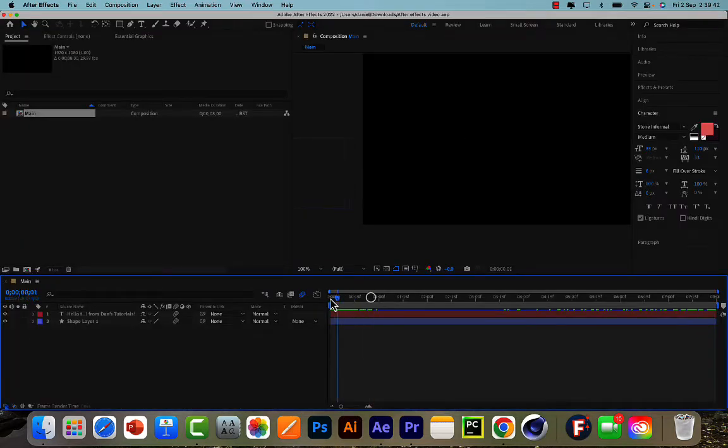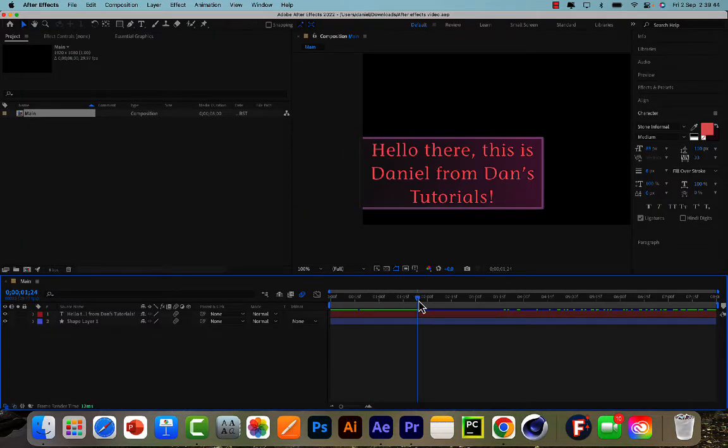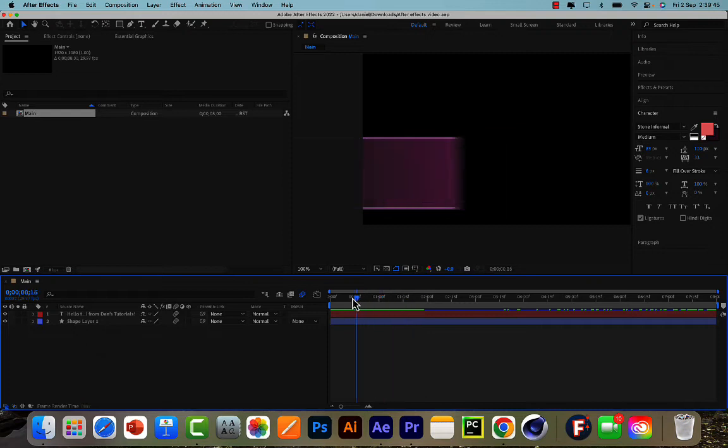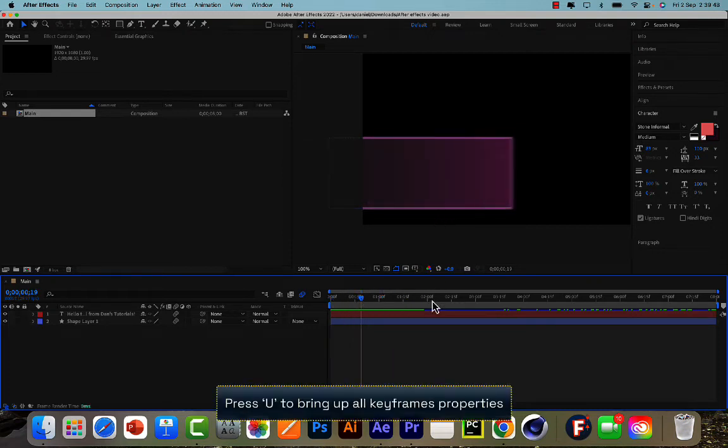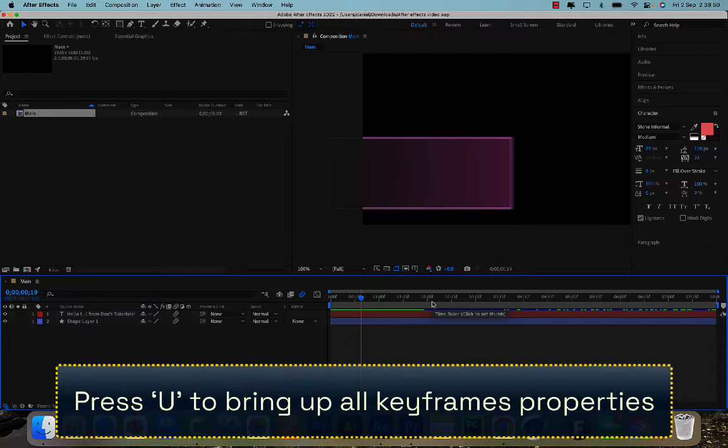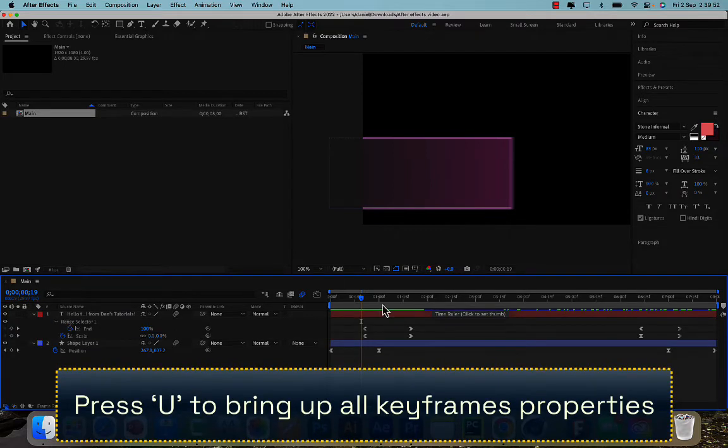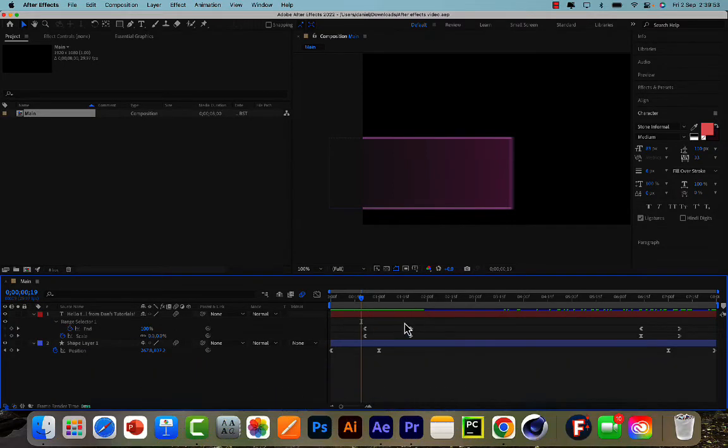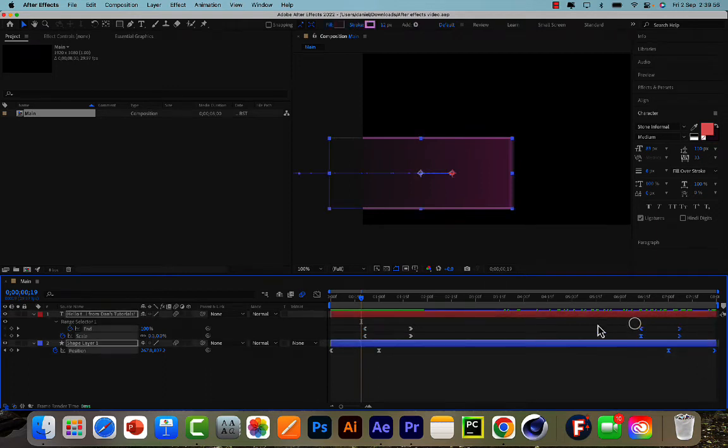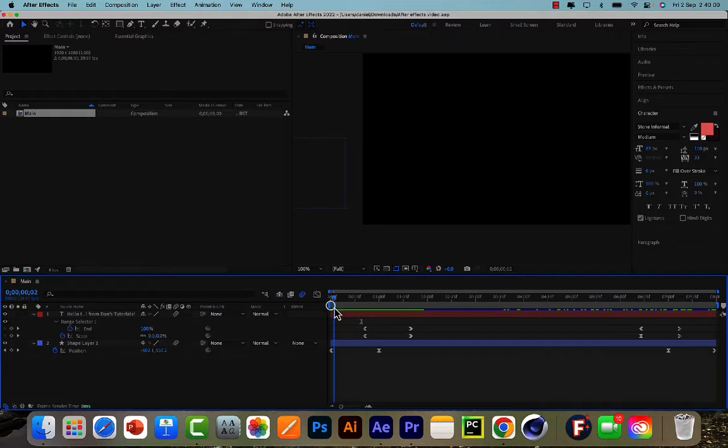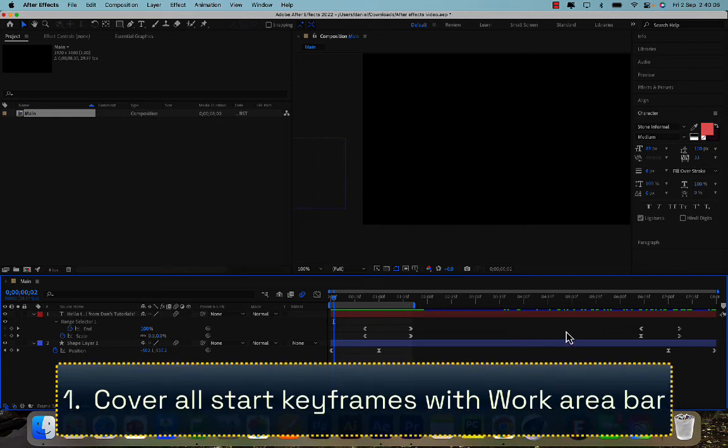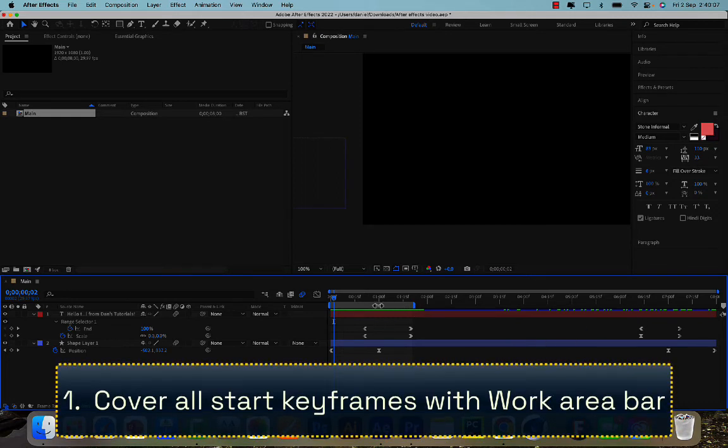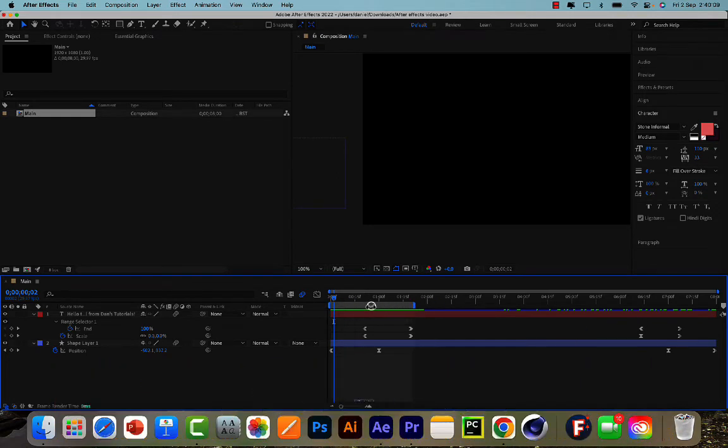It's a really easy fix to this. So the first thing you just want to do is bring up all of the keyframes that I've actually keyframed, which is U on the keyboard. Here right here is just the start keyframes and these are the end keyframes. Now you see this little work area bar right here, so this is the start and then the end over here. All you want to do is just kind of cover the start and end keyframes with that. So I'll start with the start keyframes to animate the shape in.